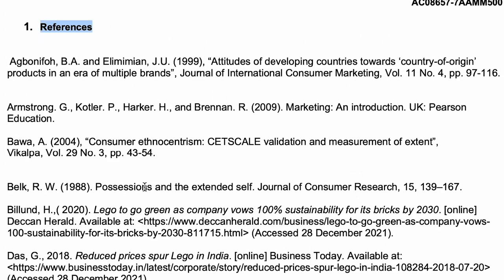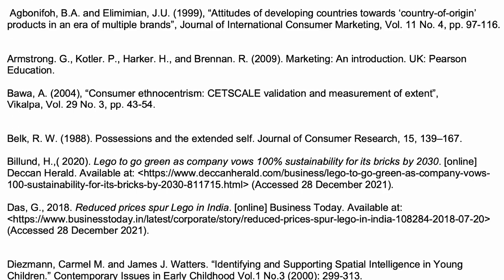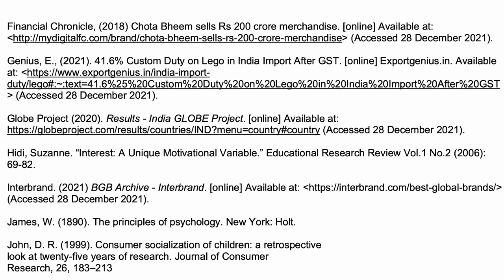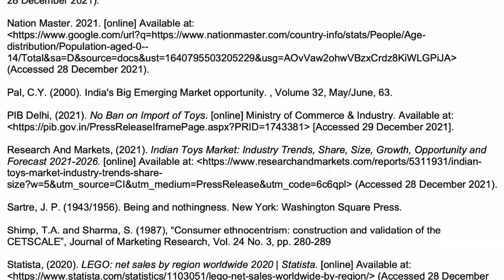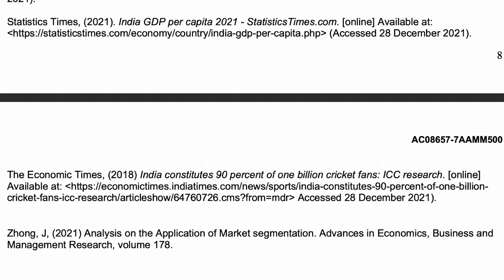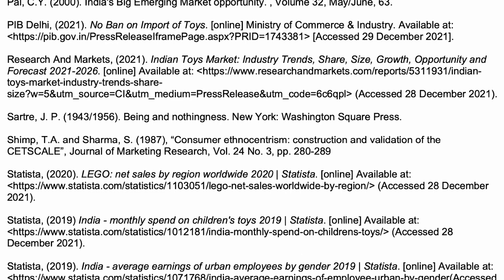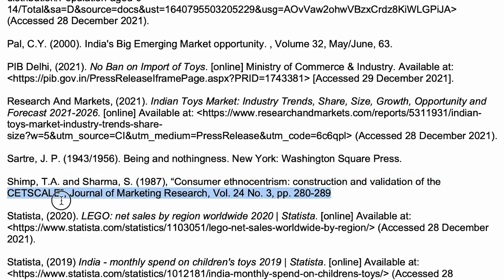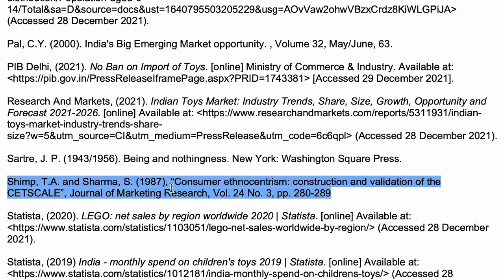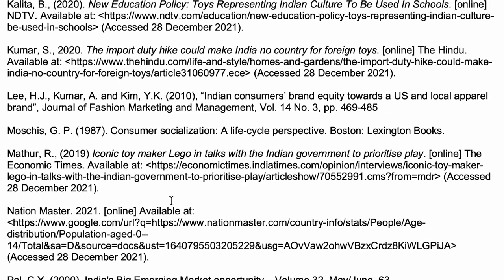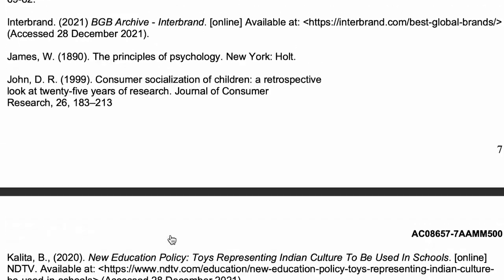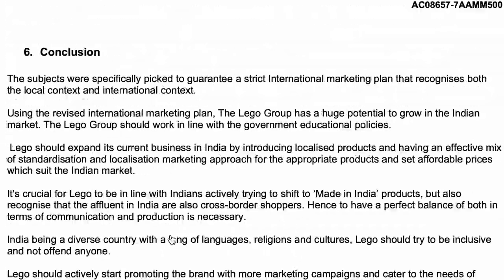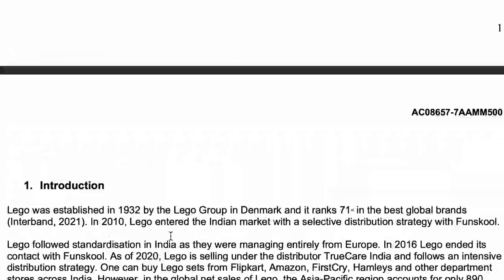When you do in-text citations you have to write proper referencing as well. At the end of the document you write all of your references together, which are supposed to be in alphabetical order. So it doesn't matter if the first one was Interbrand — it will go under the 'I' section. Shrimp and Sharma 1987 is the reference. This is Harvard style referencing and there is a certain way you have to do it.